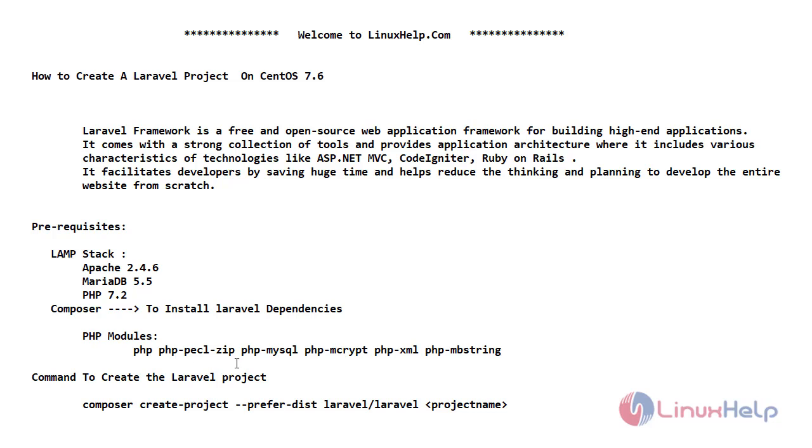To install the Laravel dependencies, here we need to install composer. And this is the command to create the Laravel project on CentOS 7.6. Now let's get into the terminal to start the procedure.